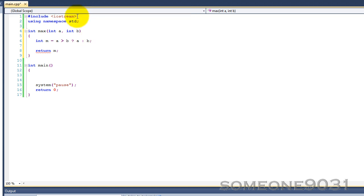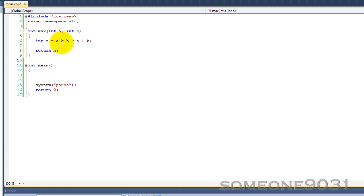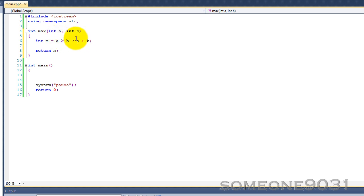So basically what this statement does is it sets m equals, and then it uses a ternary operator, sees if a is greater than b. So if a is greater than b, then it returns a. So int m equals a, because a gets returned. If it's not greater than b, then b is returned. So whichever value in here is either returned, or if it's like a function call or something like that, the function gets called.